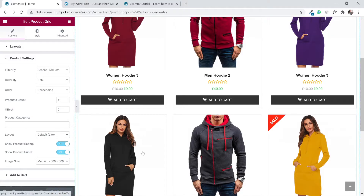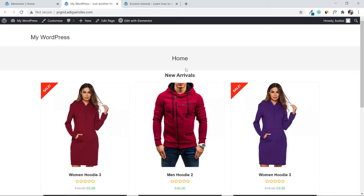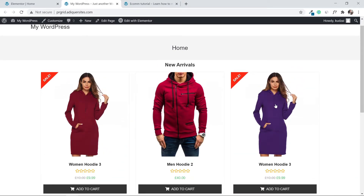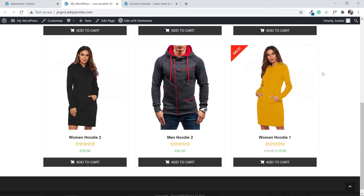As we build the website, we want to review how it looks. Go to your homepage and refresh the page. You can see we now have the grid, and it looks very nice. Let's continue improving it.